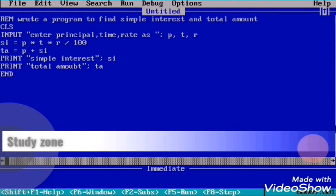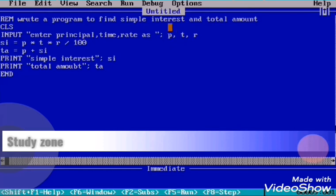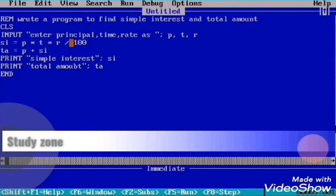We input: enter principal, time, rate as PTR. We are using three variables: small p, small t, and small r. These three variables are numeric variables that store principal, time, and rate respectively.